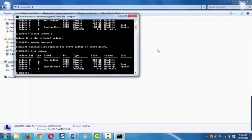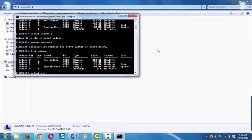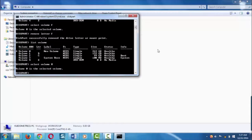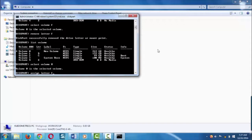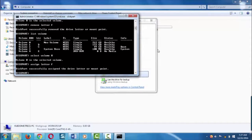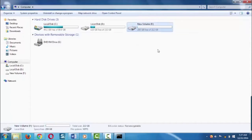Now to unhide the drive again, select the drive again using the volume number. You need to assign the drive letter to the drive. Type assign letter F and hit enter. Now that volume is again unhidden.